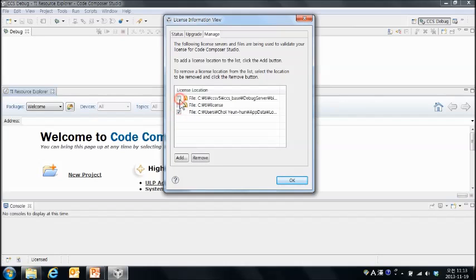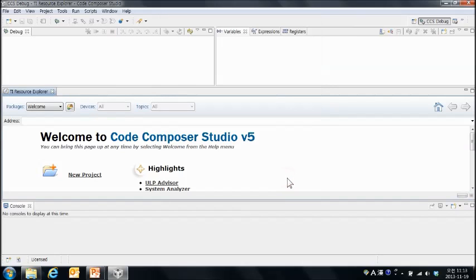이런 것들은 선택이 안 되네요. 그런 다음에 리무브를 합니다. 그런 다음에 OK를 합니다.